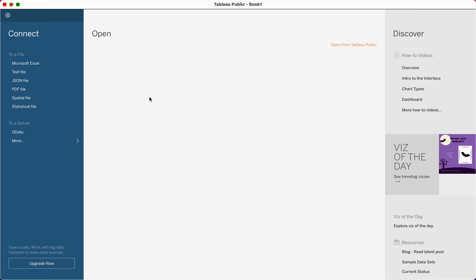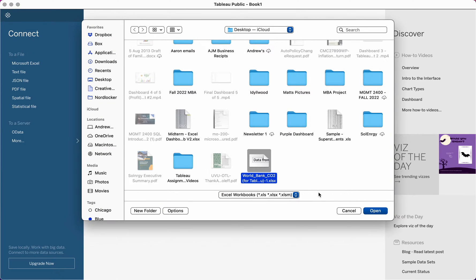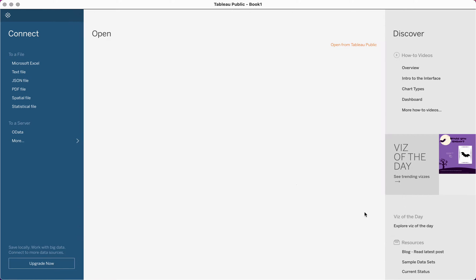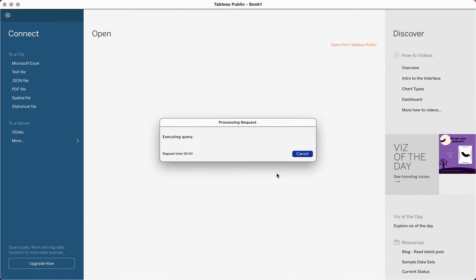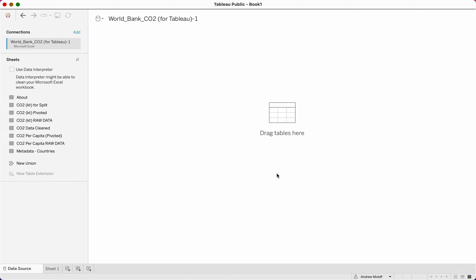Before doing this, you'll have needed to download from the assignment page the Excel file — the World Bank CO2 data — and have that downloaded to your desktop or your downloads folder. So we connect to a file and choose Microsoft Excel. I'm going to click Microsoft Excel, it brings up my desktop, I'm going to choose World Bank CO2 data and click open. It'll take a second — you'll see it executing a query — and here's our data.